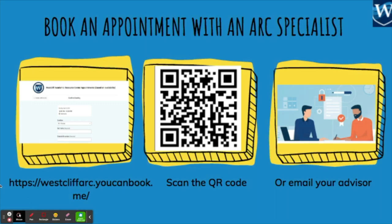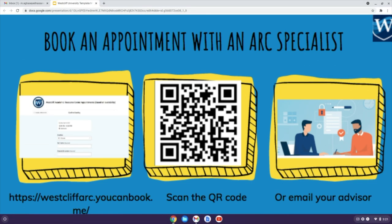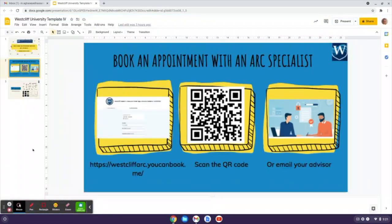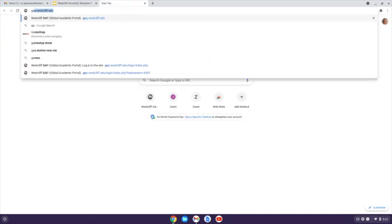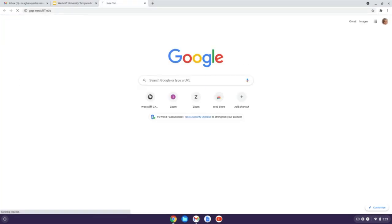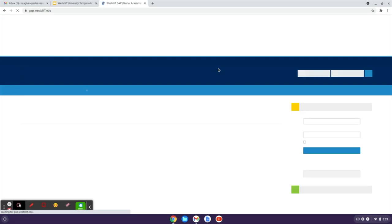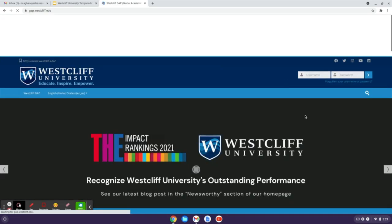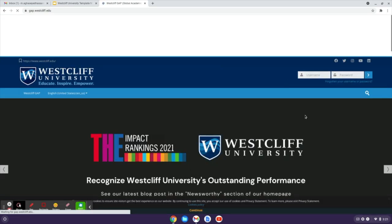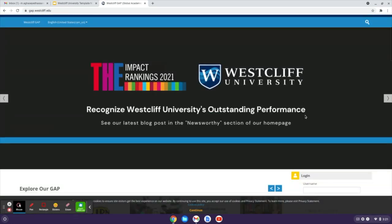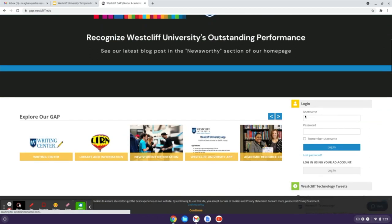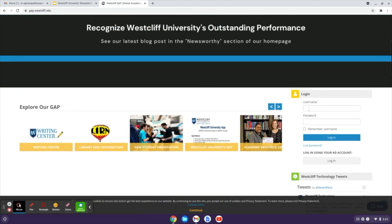In order for you to find the link westcliffarch.ucanbook.me, you should log in to your student account in GAP. So go to www.westcliff.edu and enter your login information.